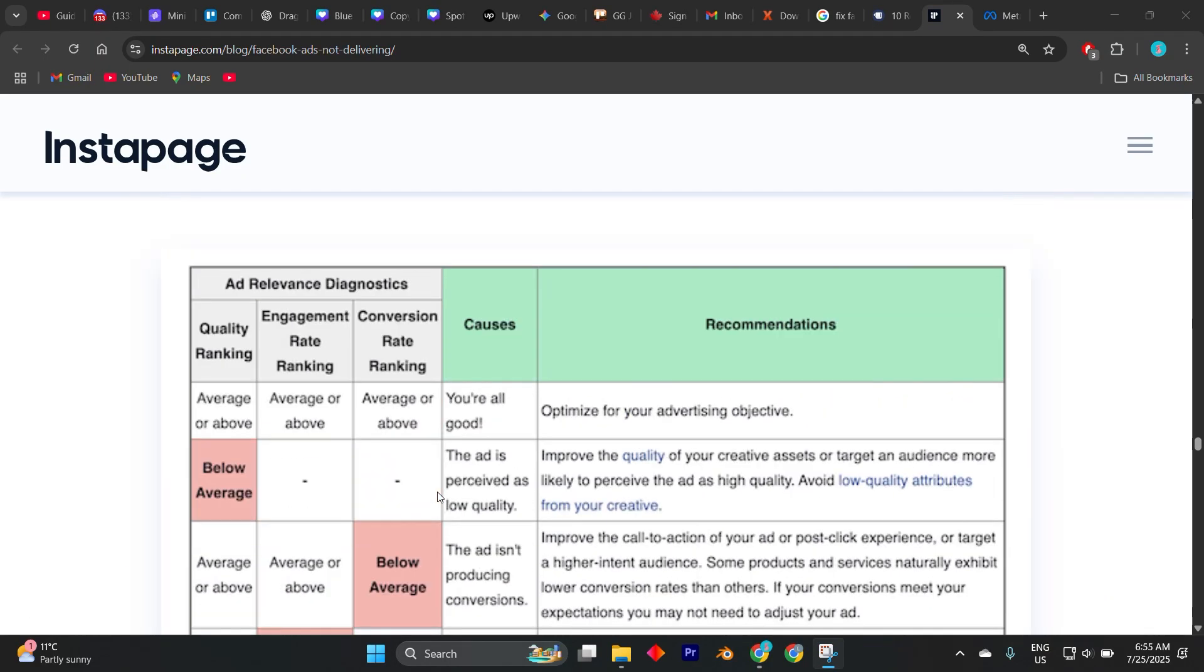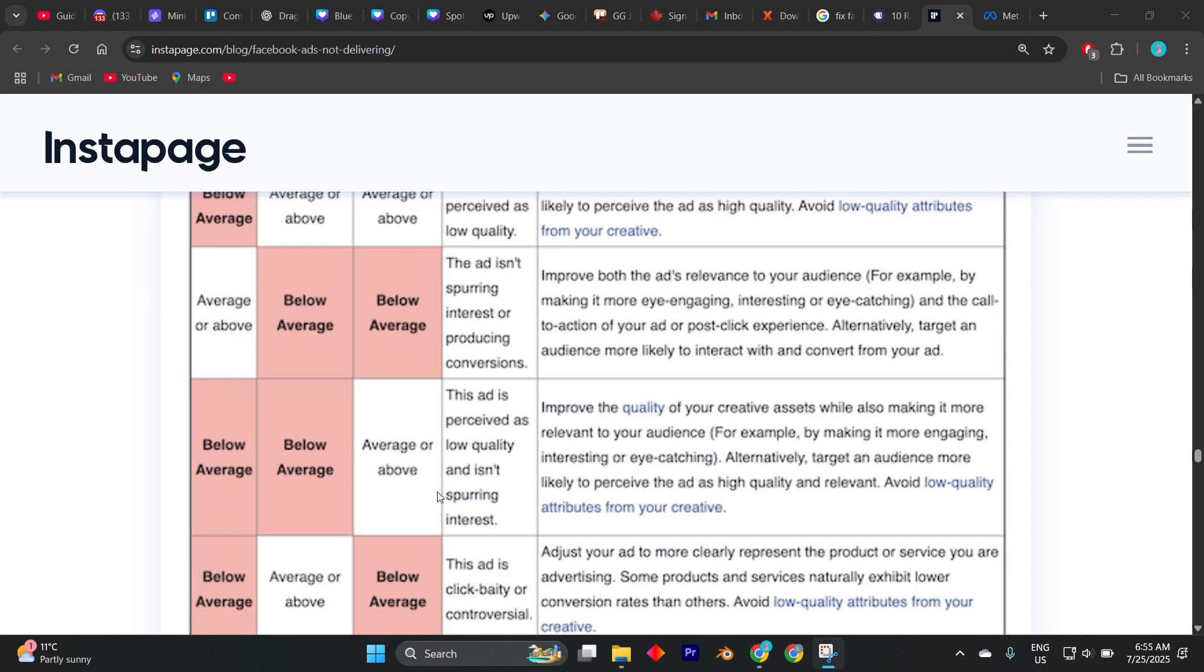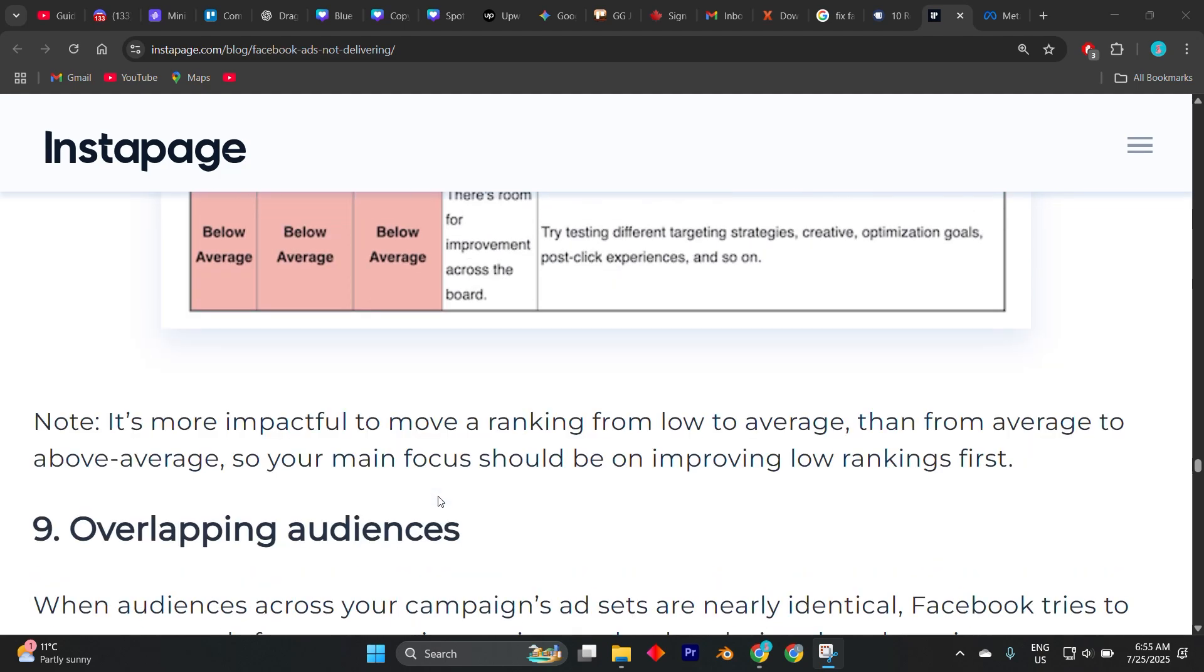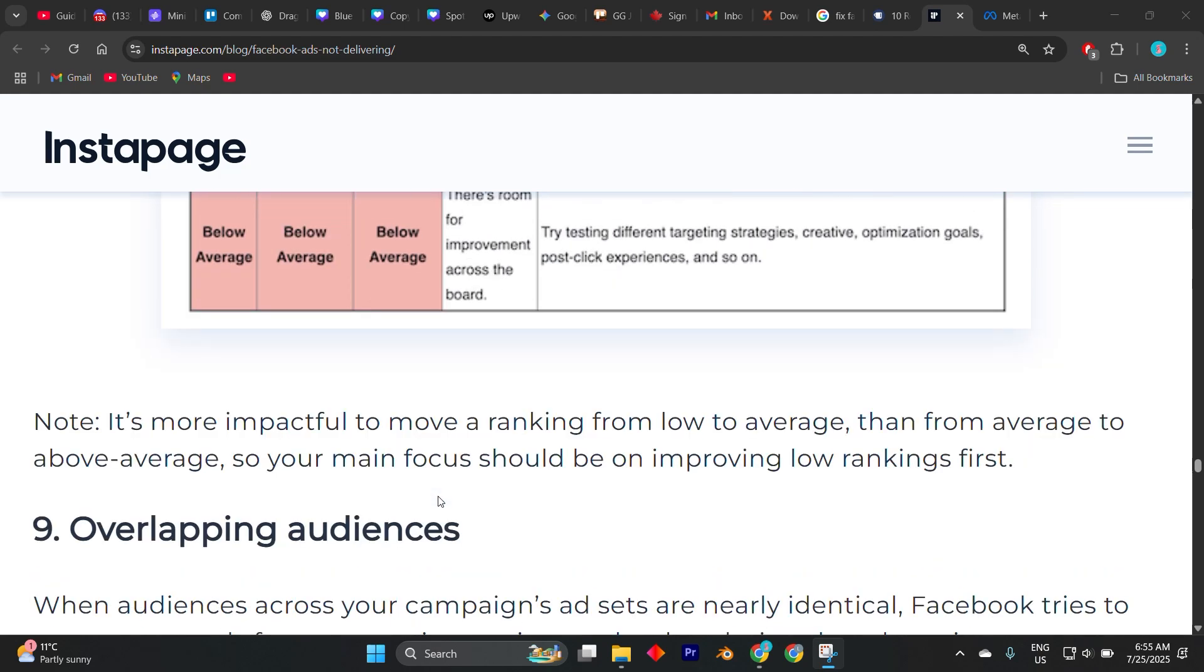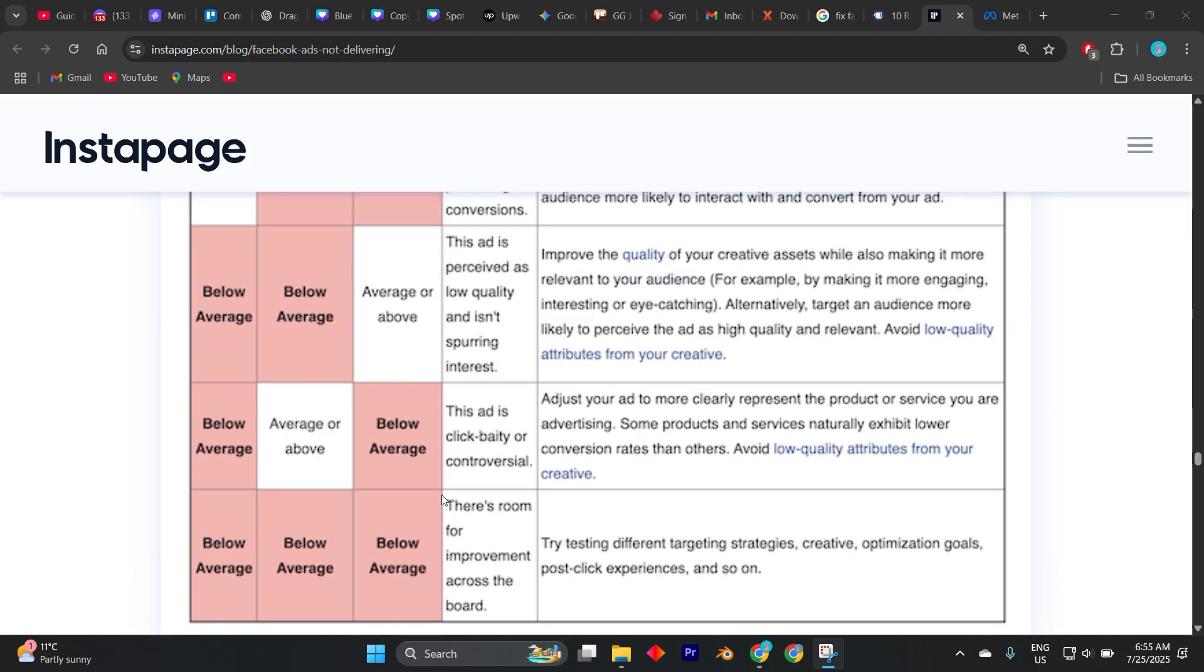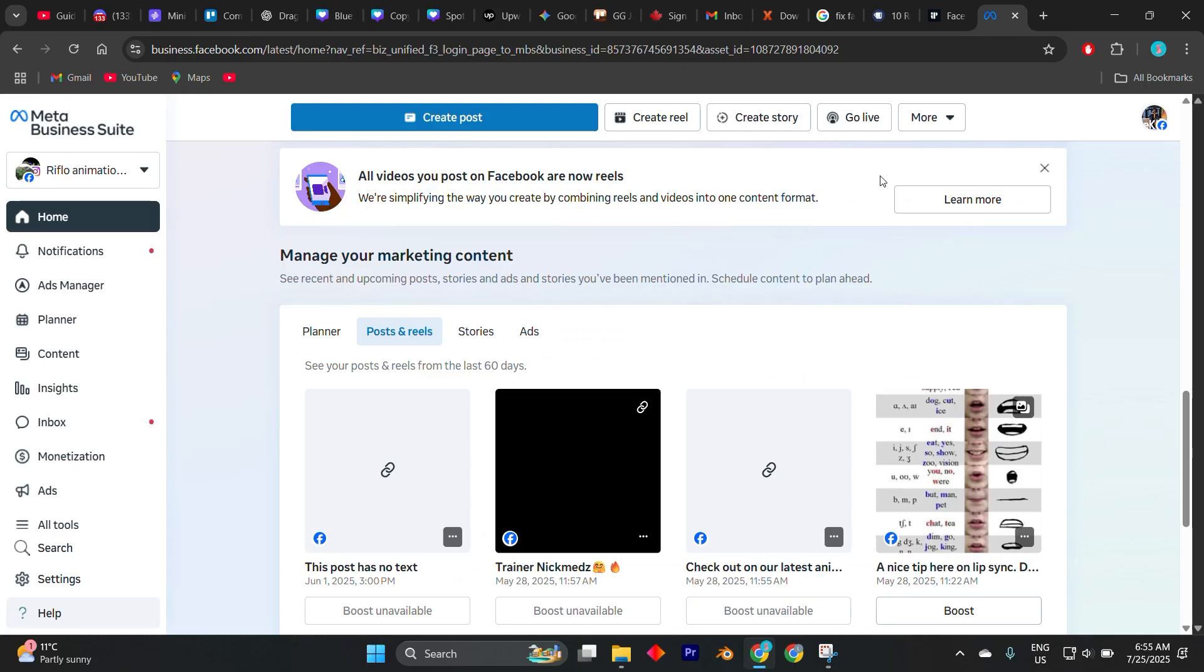Finally, verify whether your conversion events or pixels are set up correctly. If you're running a conversion-based campaign but your Facebook pixel isn't firing properly, Facebook won't have enough data to optimize the ad for results. Double check that your events are configured properly in Events Manager and that your website or landing page is tracking actions as expected.